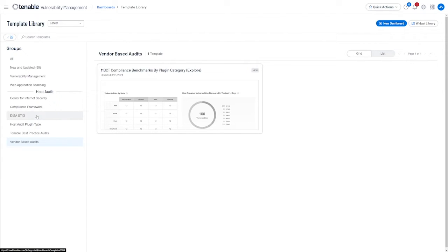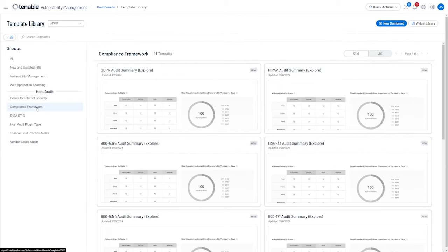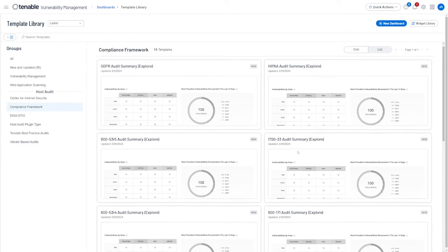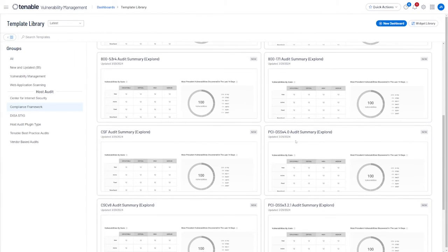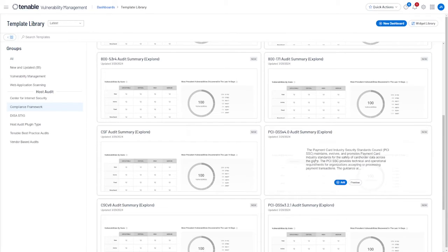To add a dashboard or add one of these new templates to your dashboard, simply navigate to the dashboard you want. In this case, we'll go to Compliance Framework, scroll down here, and then we'll go ahead and add.